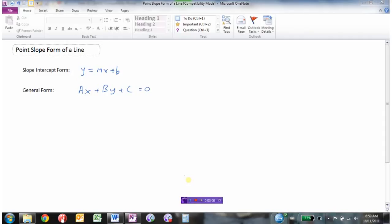So far we've seen a couple of different ways of expressing the equation of a line. One of them is the slope-intercept form, which is y equals mx plus b, where m is our slope and b is our y-intercept. We've also seen the general form of a line, which is simply the equation set equal to zero: something x plus something y plus a constant equals zero. In this video we're going to look at yet a third way, called the point-slope form of a line.